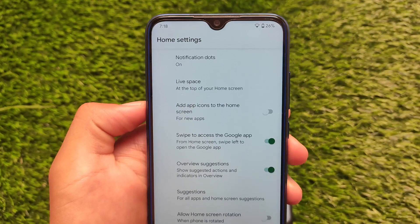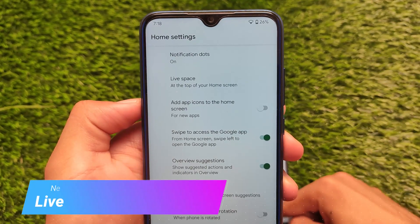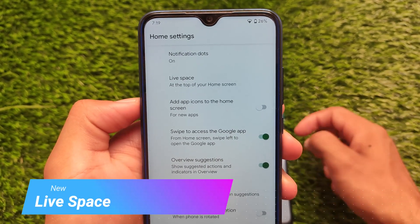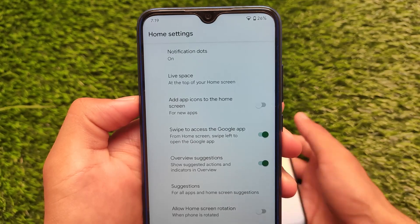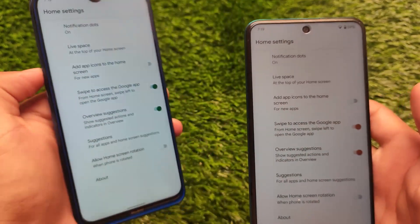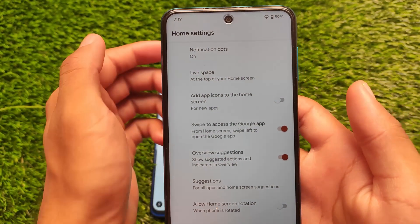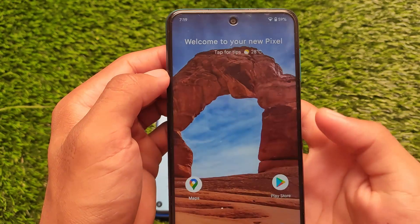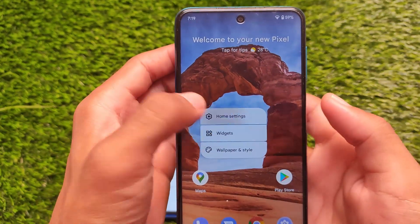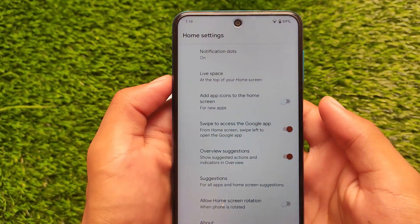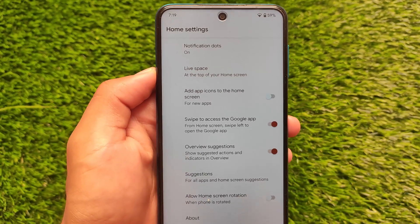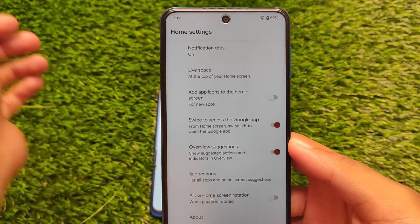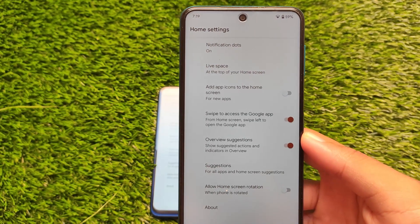I also noticed that Live Space is an option visible in the default launcher, which is now showing as the Android 12 launcher — not Android version S launcher. So you can now call it Android version 12, not Android version S. The Live Space option is available in both devices.